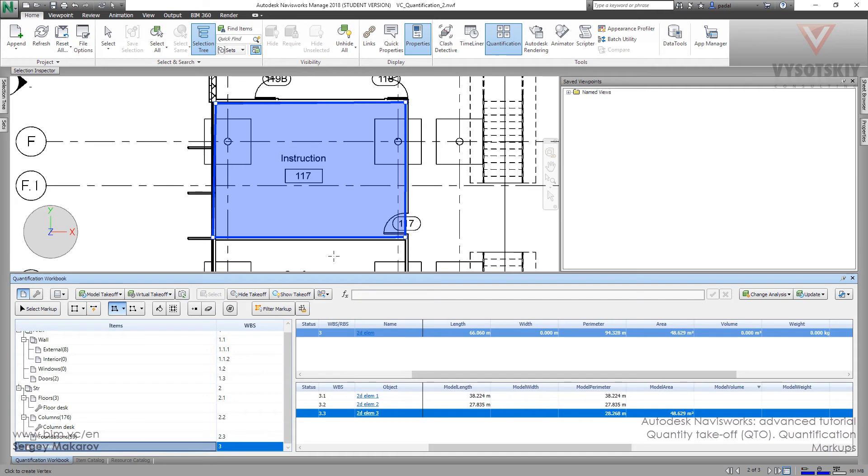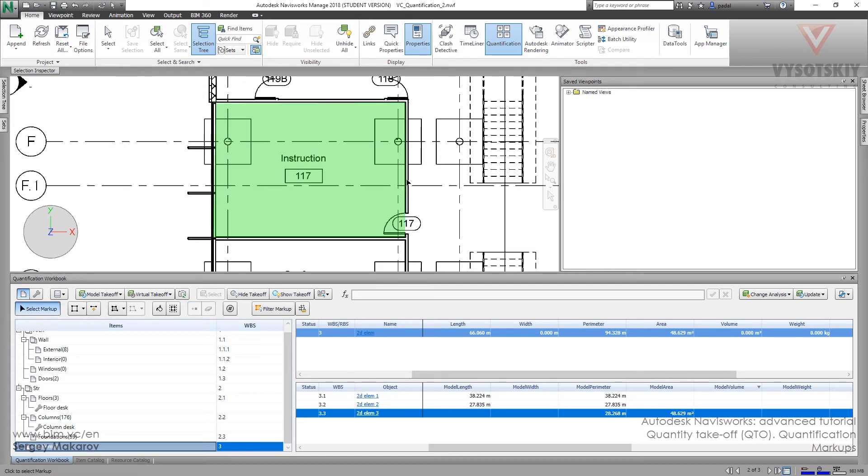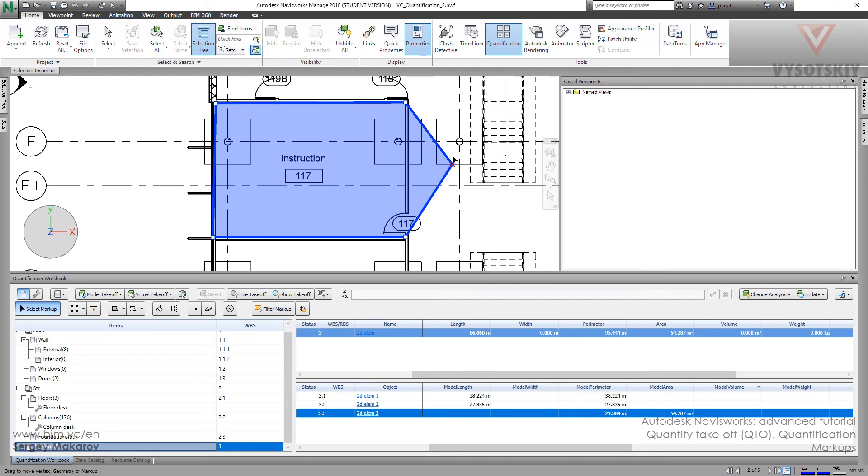And if we need, we can add vertex. Add vertex. To this one. And now press escape. And then take this area and take this vertex and change it.